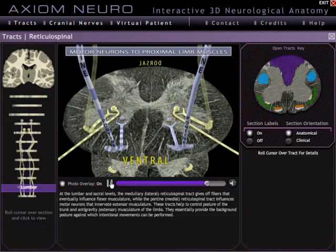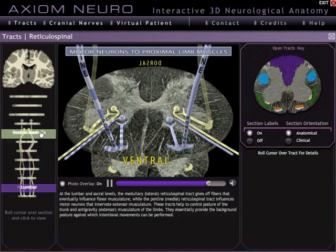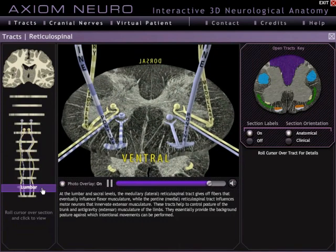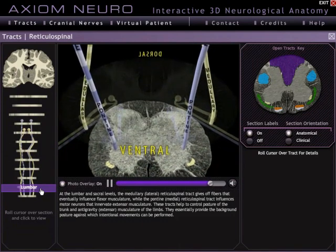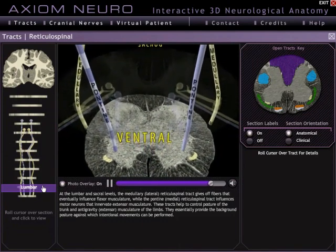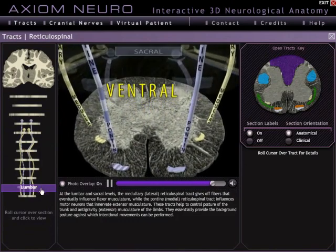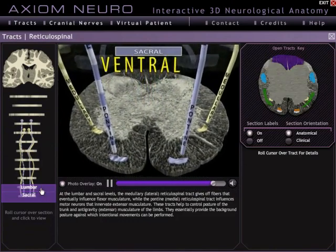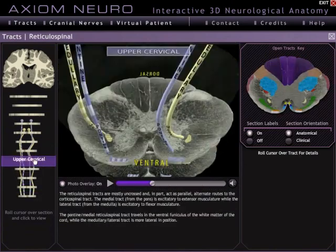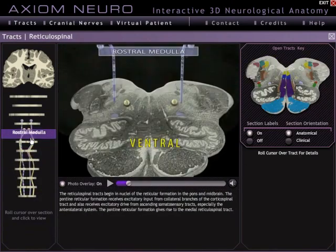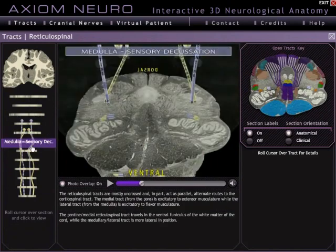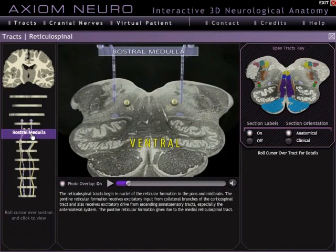Back in the overview menu, you can see the purple marker has been moving along with the animation — we're now back down here in lumbar. But you can also use it to jump to any particular point. So if you want to know what's going on at the rostral medulla, just click the rostral medulla button, and there you go.